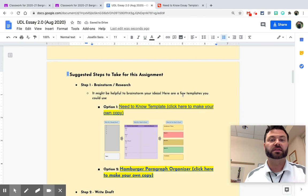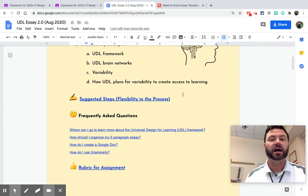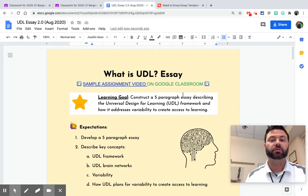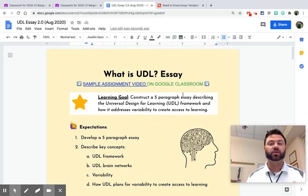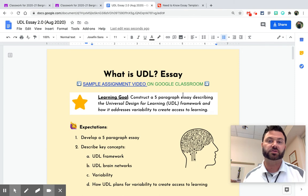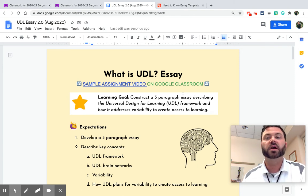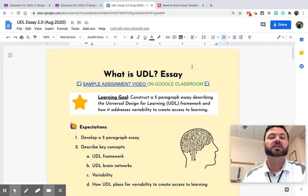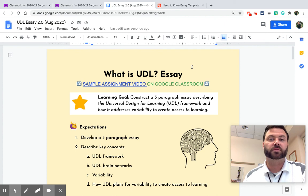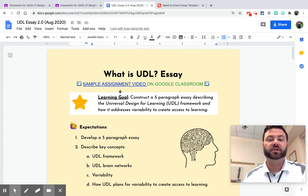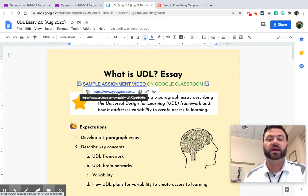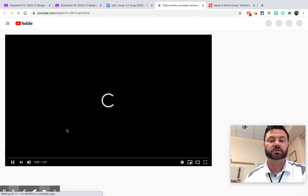And then last but not least, what else could I do? Well, I could actually go through and create a quick screencast, sort of like you're seeing right here, with Screencastify giving instructions on how to complete this essay. I put that video right here. So there's a sample and I might put that as an attachment. So let's show you what I did on YouTube.